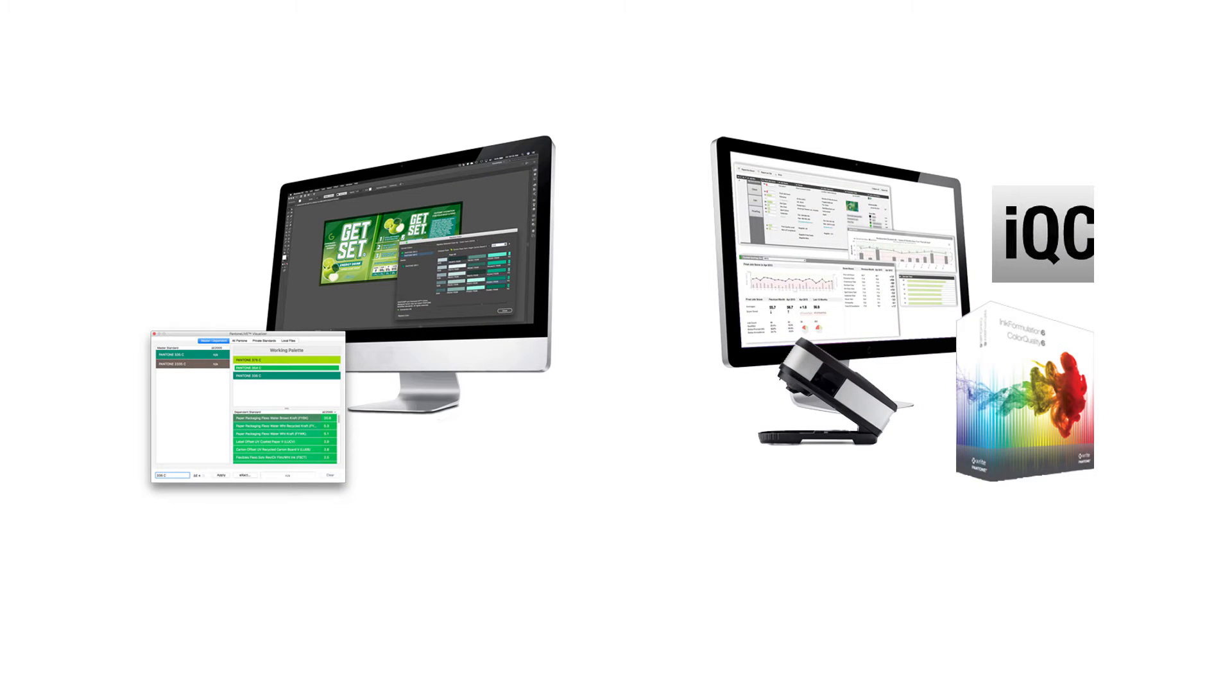With a valid Pantone Live license, you can access your Pantone Live color standards from within your design and production applications.